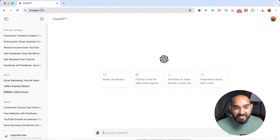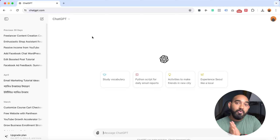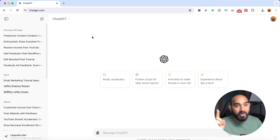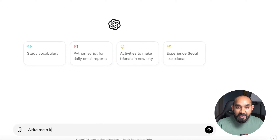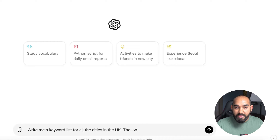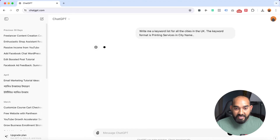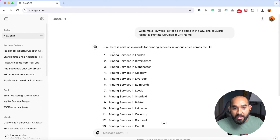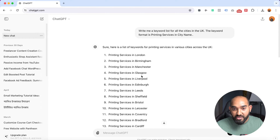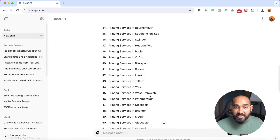Here we go — I'm on my computer screen and as you can see I'm visiting ChatGPT.com, the free version. The first step is to generate the keywords. For me, the keyword is to find printing services from all of the cities in the United Kingdom. I'm going to generate all the keywords in one go using ChatGPT. After hitting enter, it gives us results — for example, printing services in London, Birmingham, Manchester, Glasgow — it has generated the full keyword list.